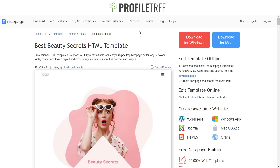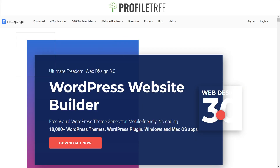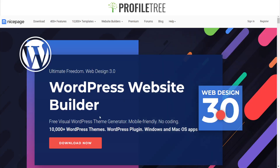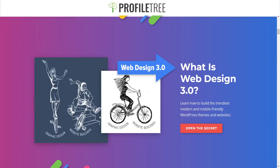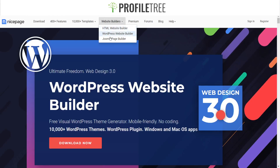This is one of the areas where you can find free or paid templates. Of course there's also the WordPress website builder, and they advertise three options: the HTML website builder, the WordPress website builder, and the Joomla page builder.